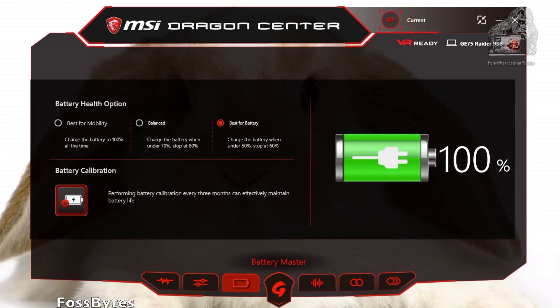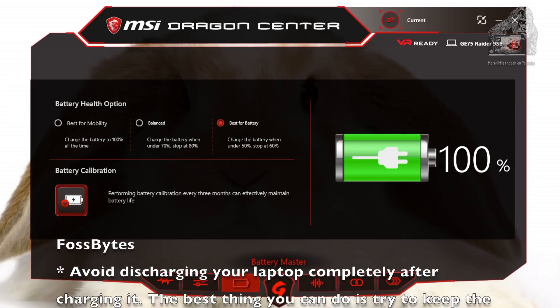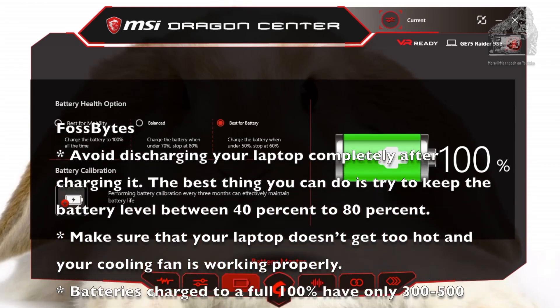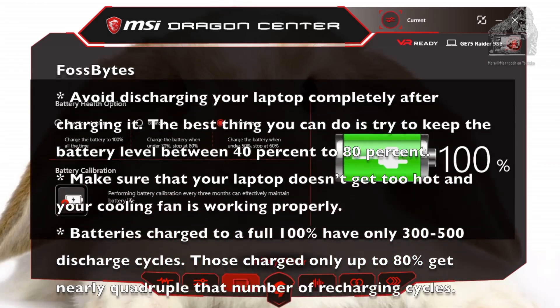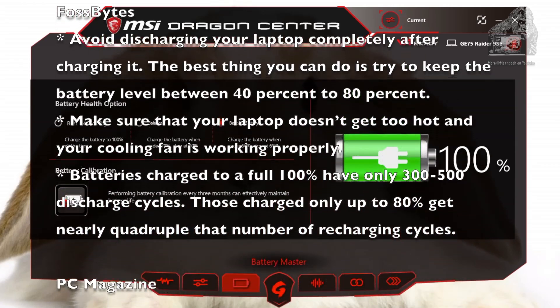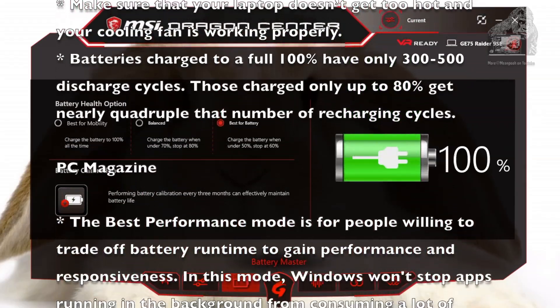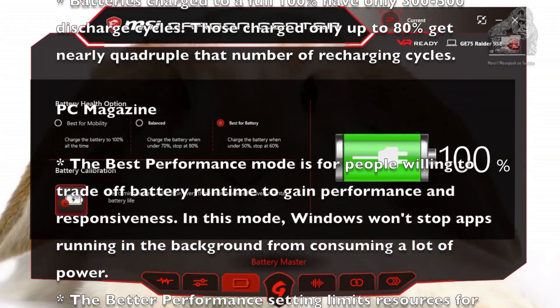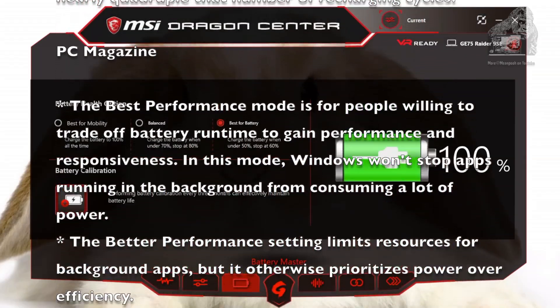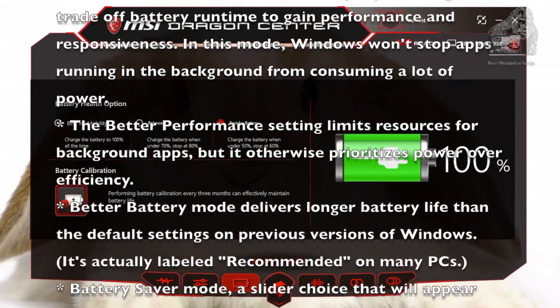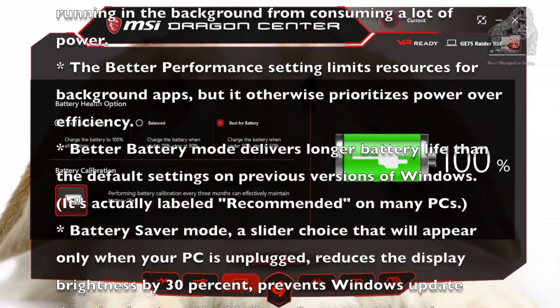After further reading on the internet, this is what I found. Lastly we have battery calibration, which will help keep your battery running in tip-top shape from all the charging and depletion.